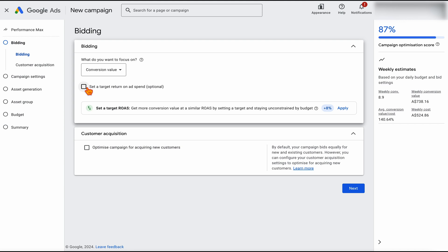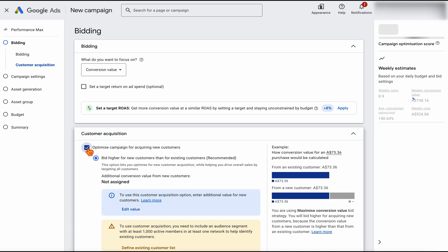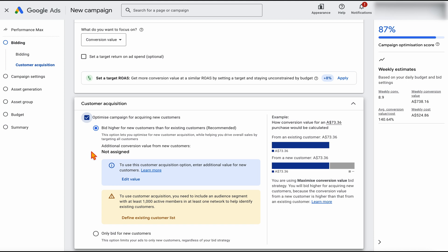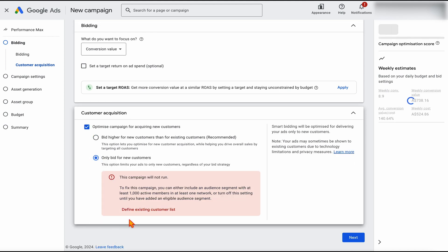At the end of this video, I will give a link to how I set my bidding options, so stick around. But at the moment, keep that clear. This is the part where we're going to be optimizing for acquiring new customers — remembering that we can only do this because we've already got some active search and shopping campaigns. This is the option we want to choose: only bidding for new customers.